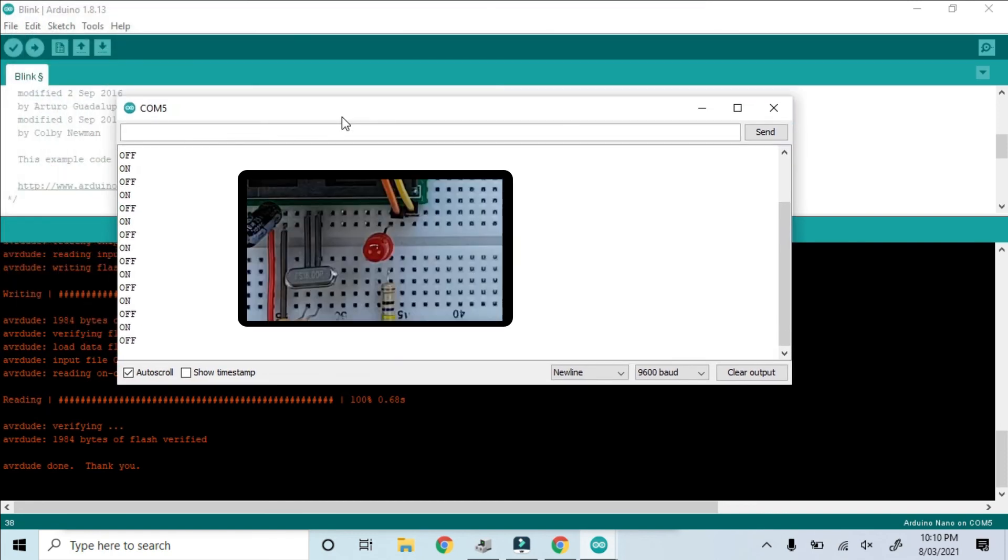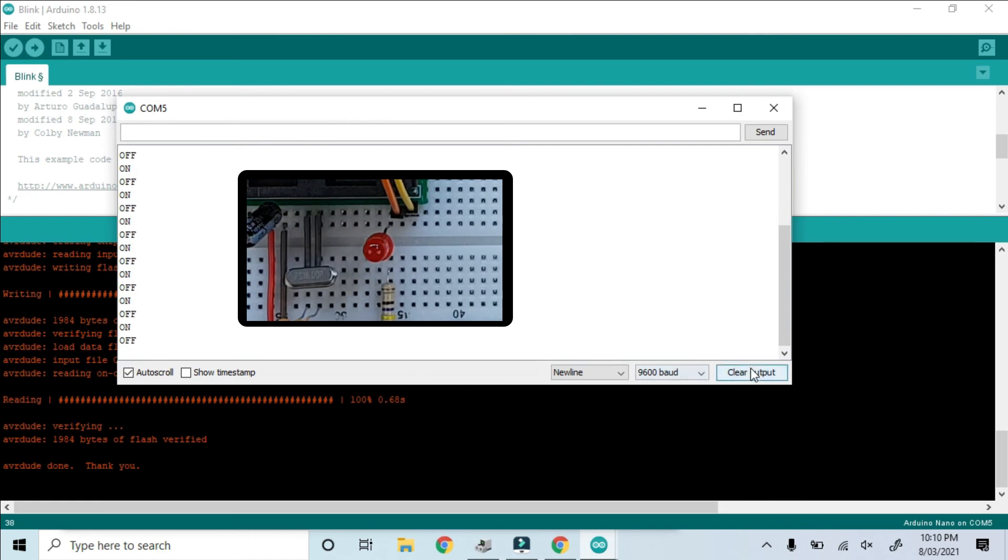On, off, on, off. And as you can see is synchronized with the LED.